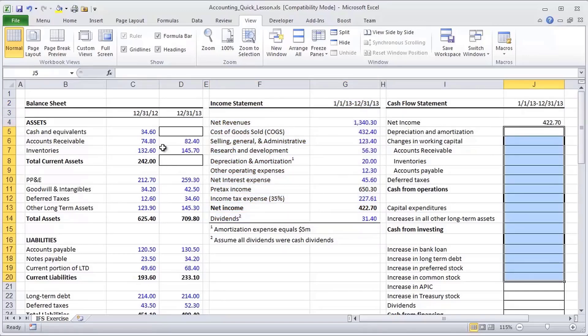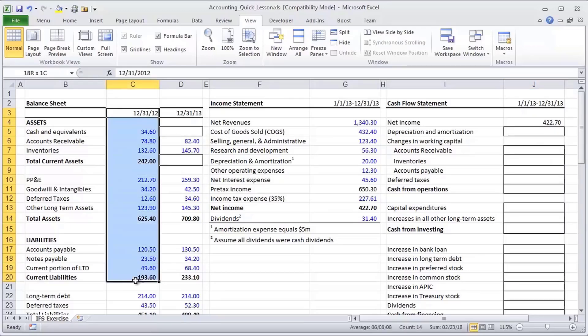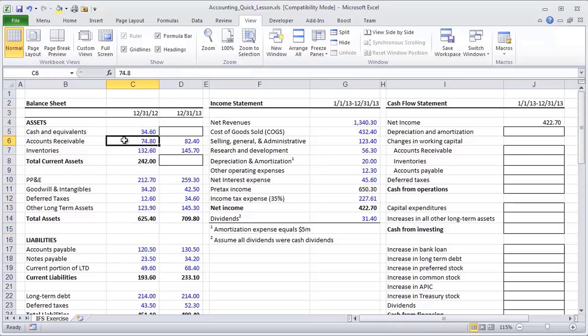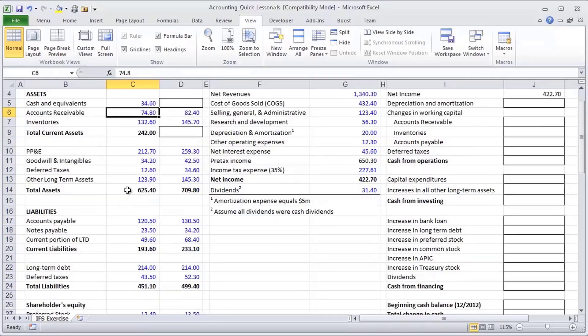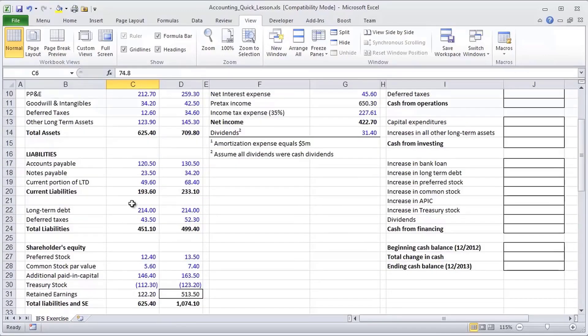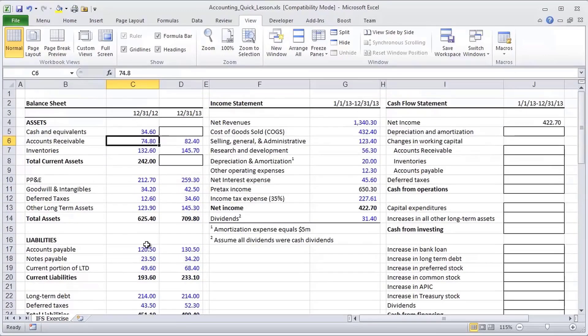So let me set up the exercise and then we're going to go step by step through building it. This company has reported their financials for 2012. So 2012, we see a company with assets as illustrated all the way down to liabilities and shareholders' equity. It's a simple balance sheet.